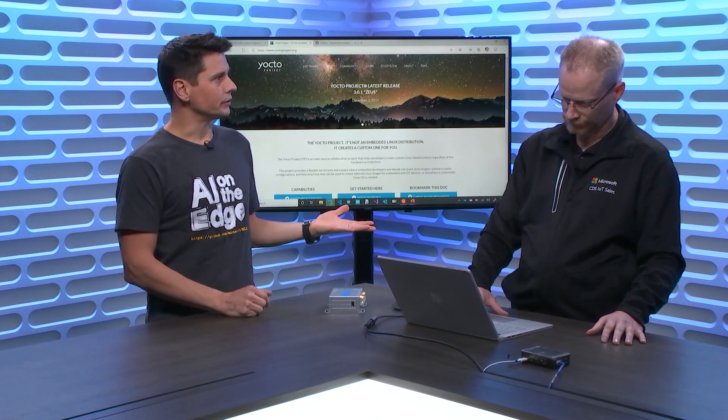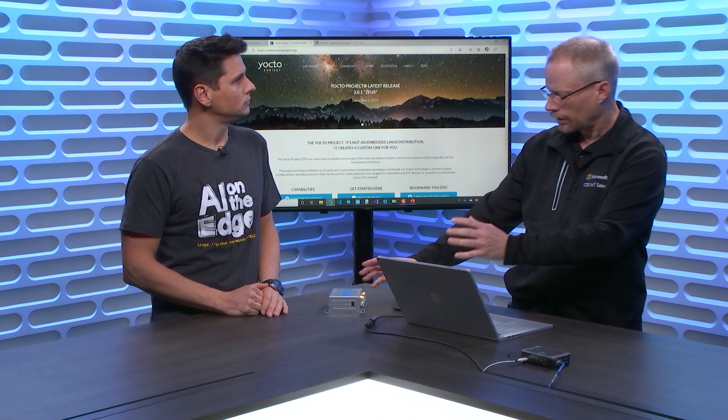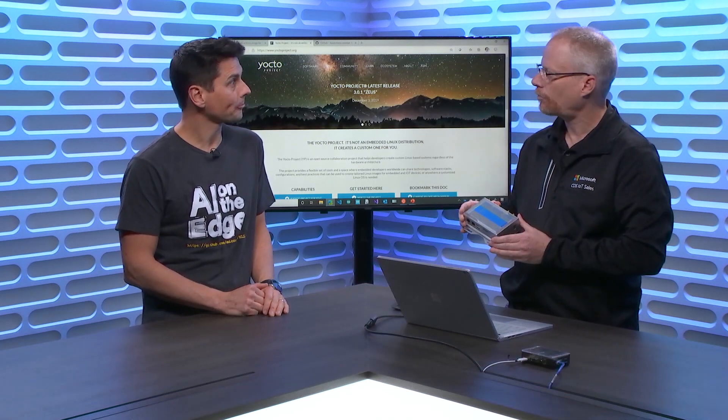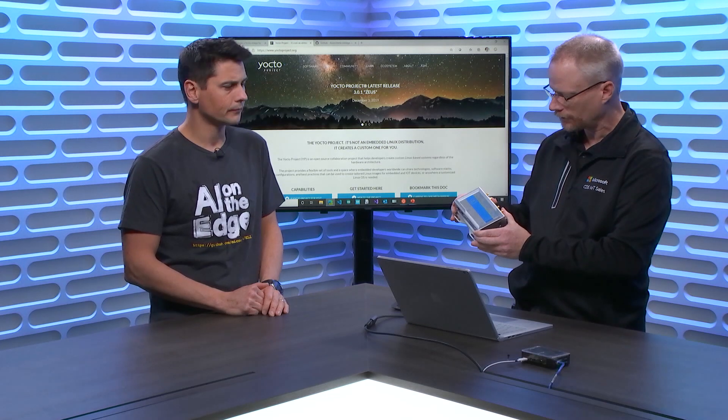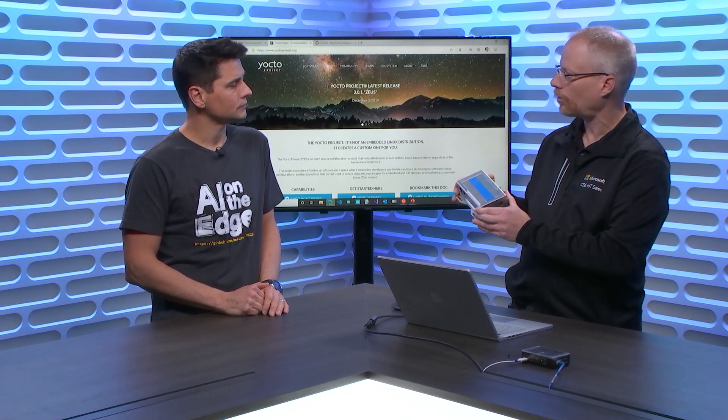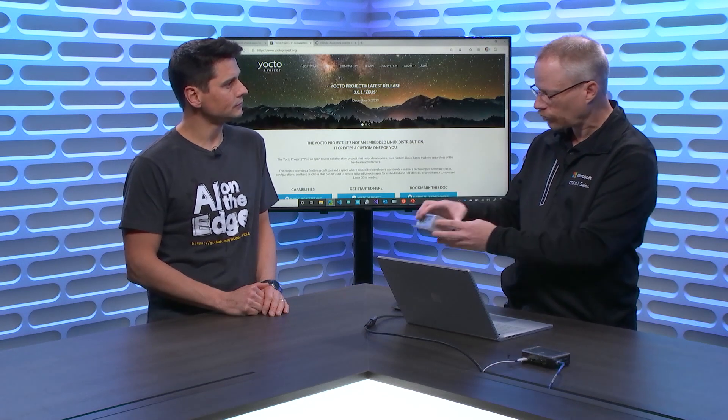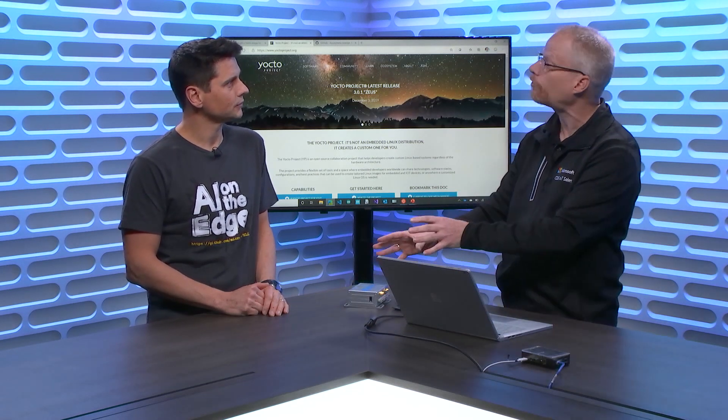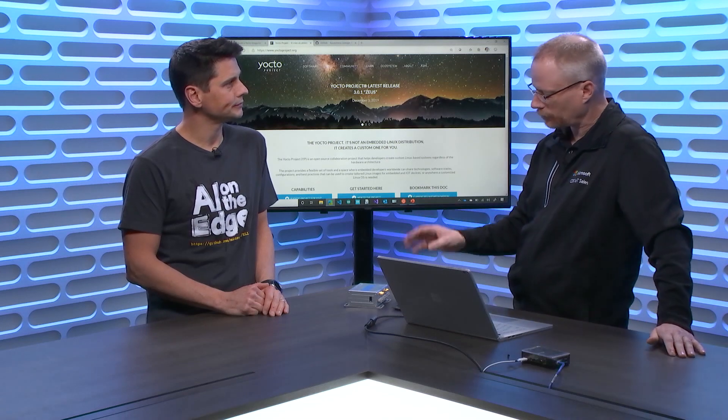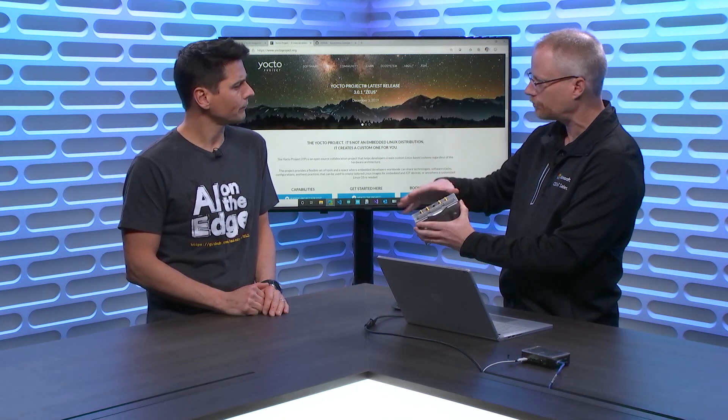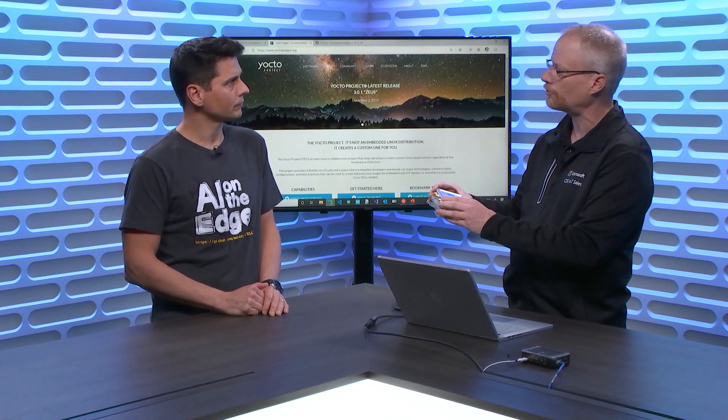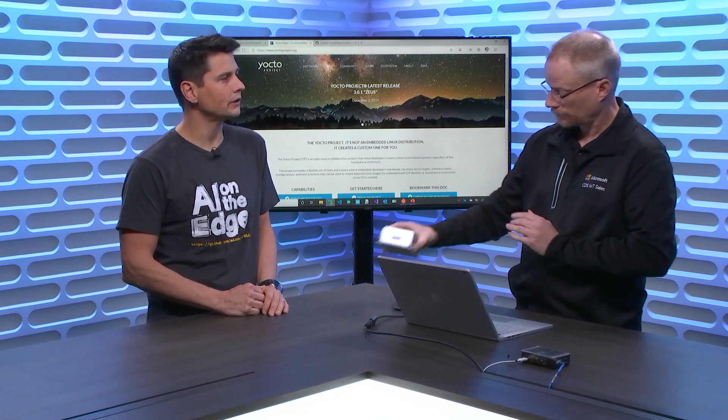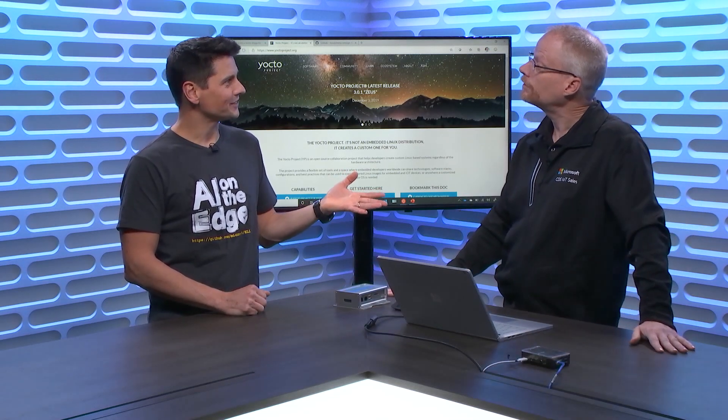So what is the typical user of Yocto? I have in front of me a device from one of our partners, Eurotech. This is an example of a single core ARM device that really wouldn't even run Windows, doesn't have that capability. There's not enough horsepower there. But that's a single purpose type of device. This particular device has lots of serial inputs.